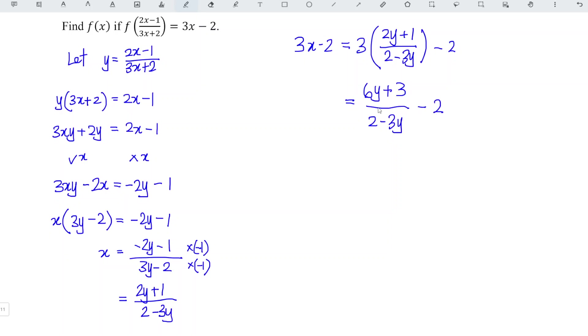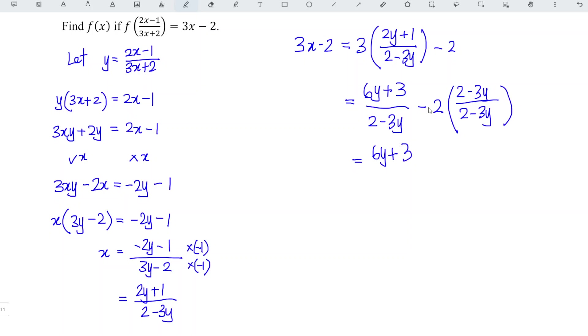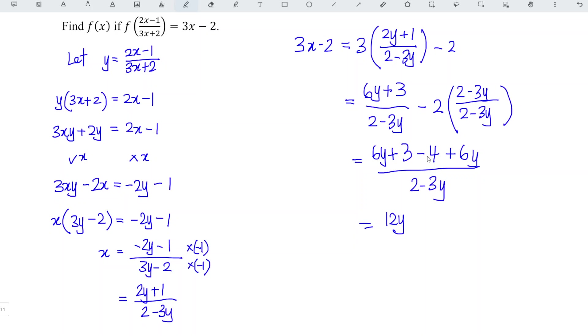And we standardize the denominator, which means that we have to times the denominator 2 minus 3y to the second term. So we should have 6y plus 3 minus 4 plus 6y. So we obtain 12y minus 1 divided by 2 minus 3y.